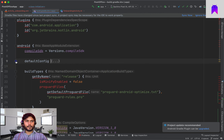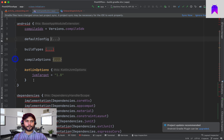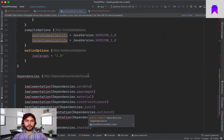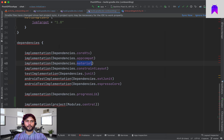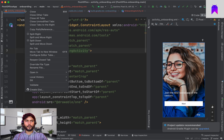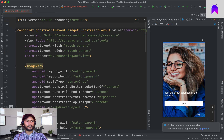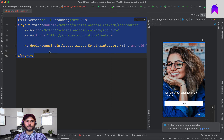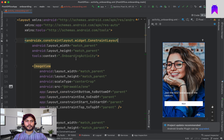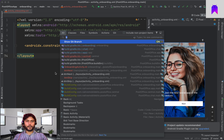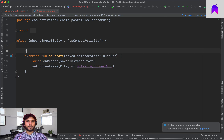Before implementing click logic, we need to enable data binding. We go inside the android block of each module's build.gradle and add buildFeatures with dataBinding set to true — we'll add this in the app, chat, and onboarding modules. After syncing, to make a layout use data binding we wrap the root element in a layout tag, then remove the original root and close with the layout closing tag.